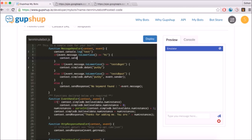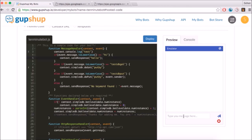Let us reply to a message that says 'Hi' with 'Hello'. Test your code using the built-in emulator.